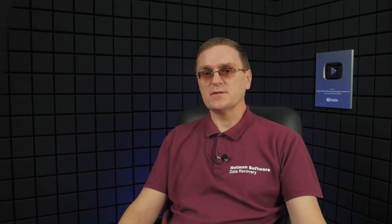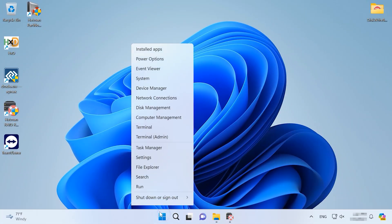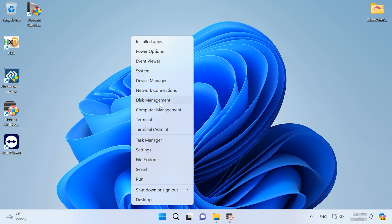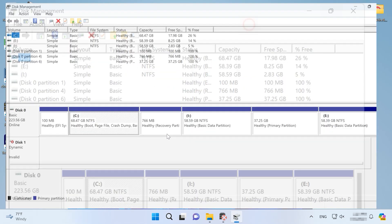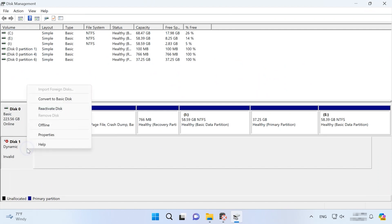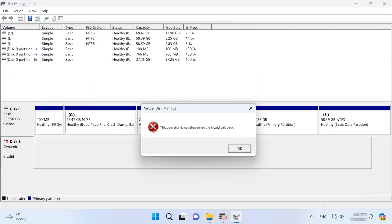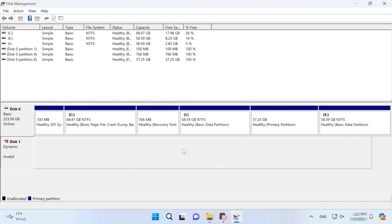One more easy solution that can help you is to reactivate the disk. Open Disk Management, right-click on the invalid dynamic disk and choose Reactivate Disk. If this option is active, it may help to fix the disk issue.